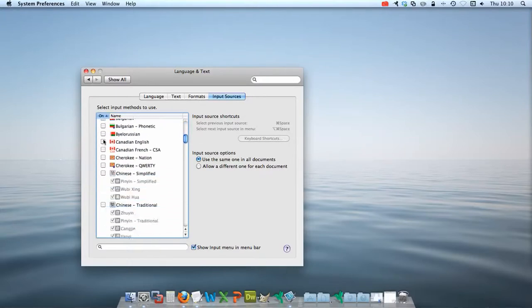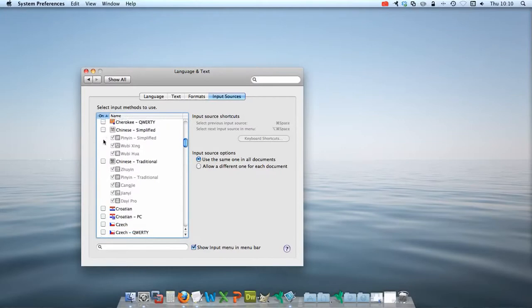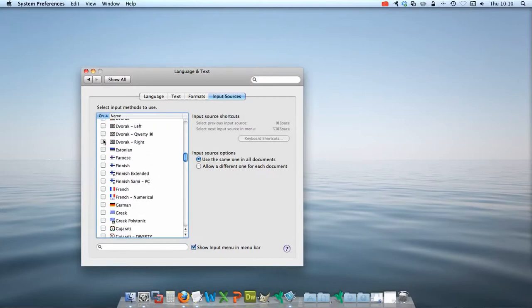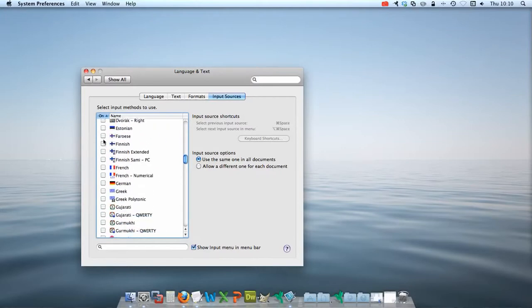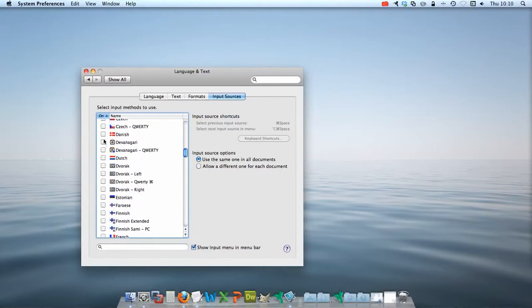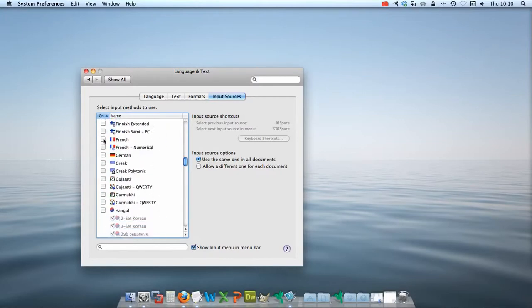So what you'll do is scroll down through this list and then click all of the languages that you would like to add.